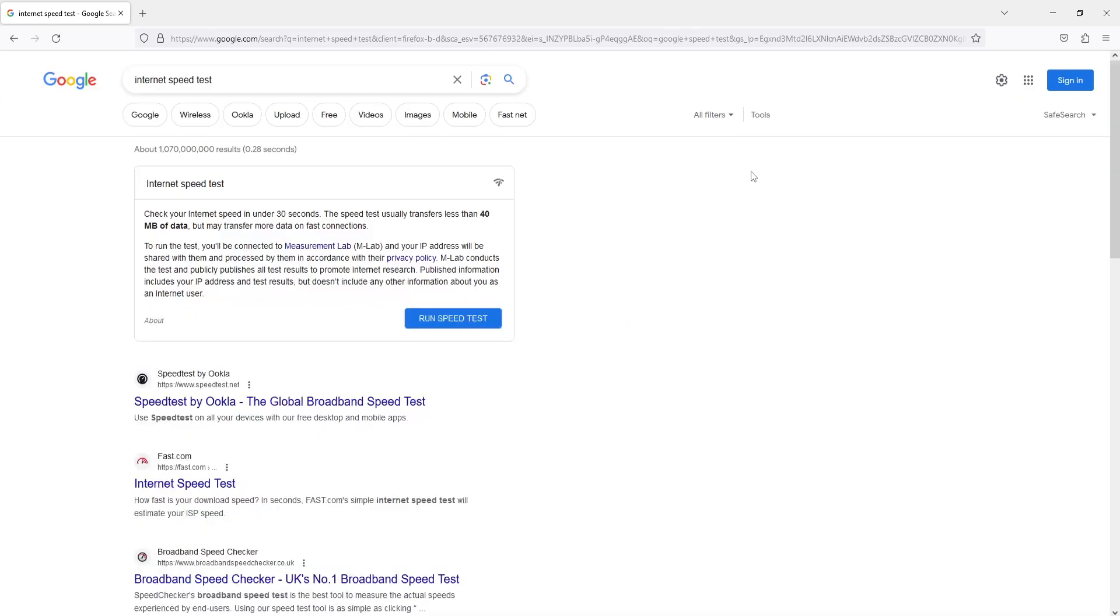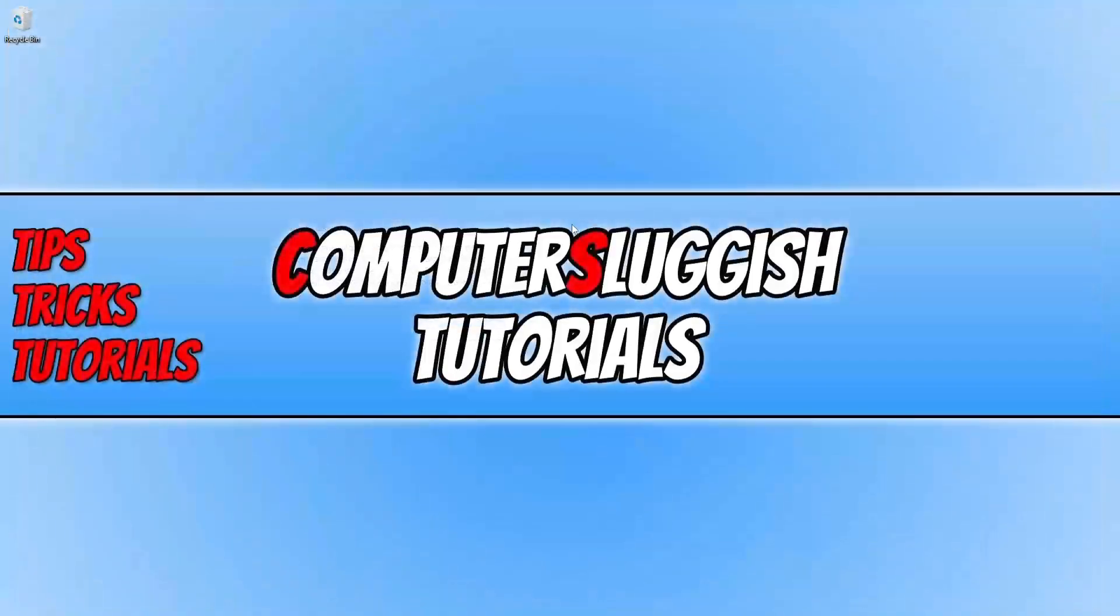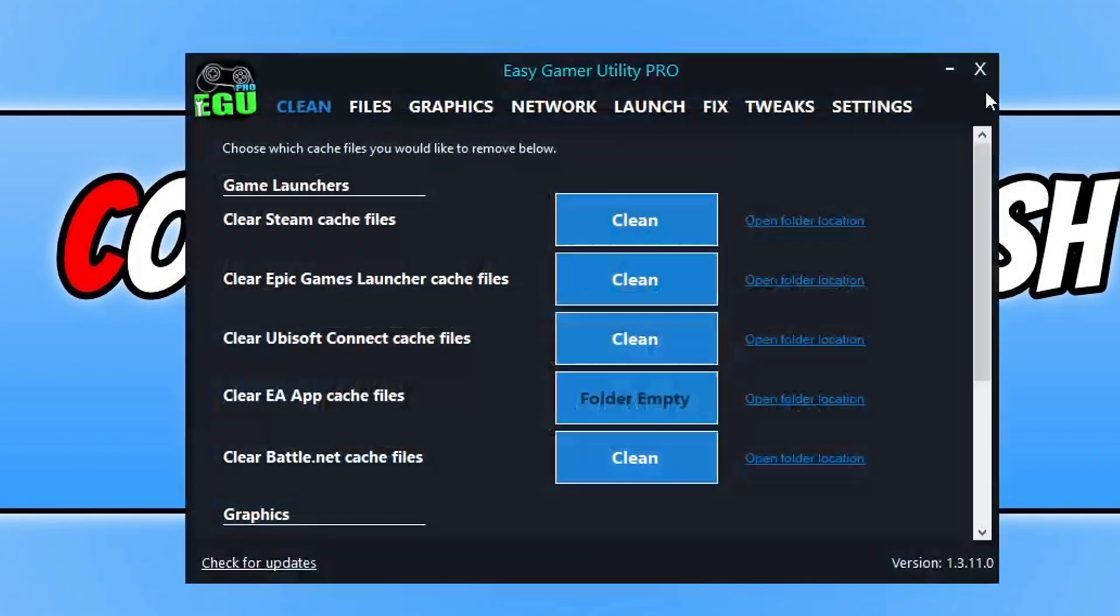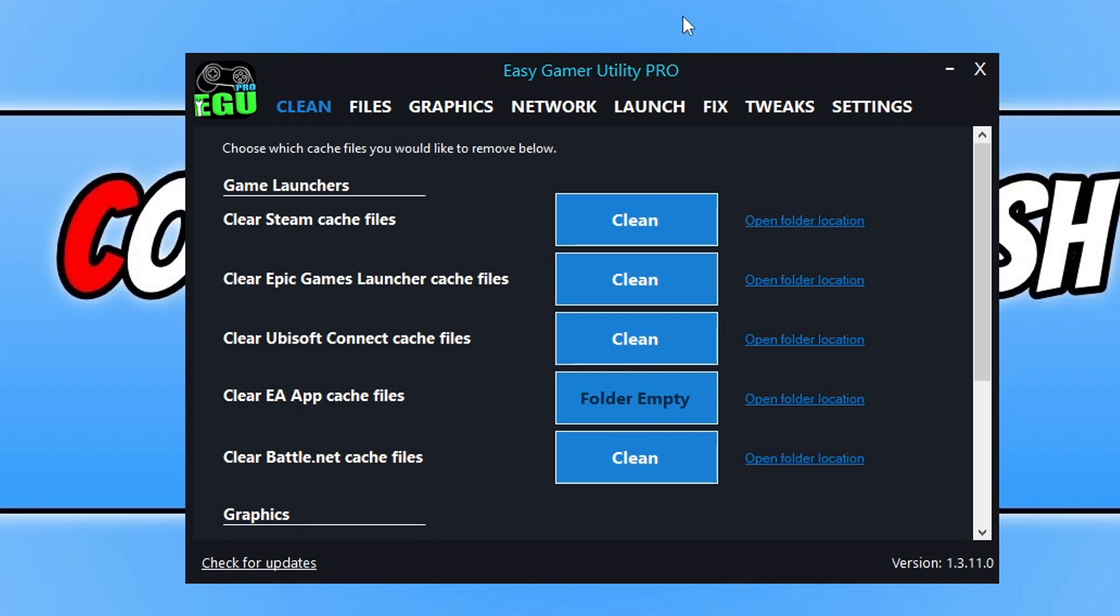Now the next thing that you want to do is just simply close down your web browser and open up a program that I created called Easy Game Utility. Now you can get this by clicking on the link in description below. As you can see I'm on the pro version, you don't need the pro version, you can just use it on the free version what I'm about to show you. But if you do buy the pro version then thank you for the support.